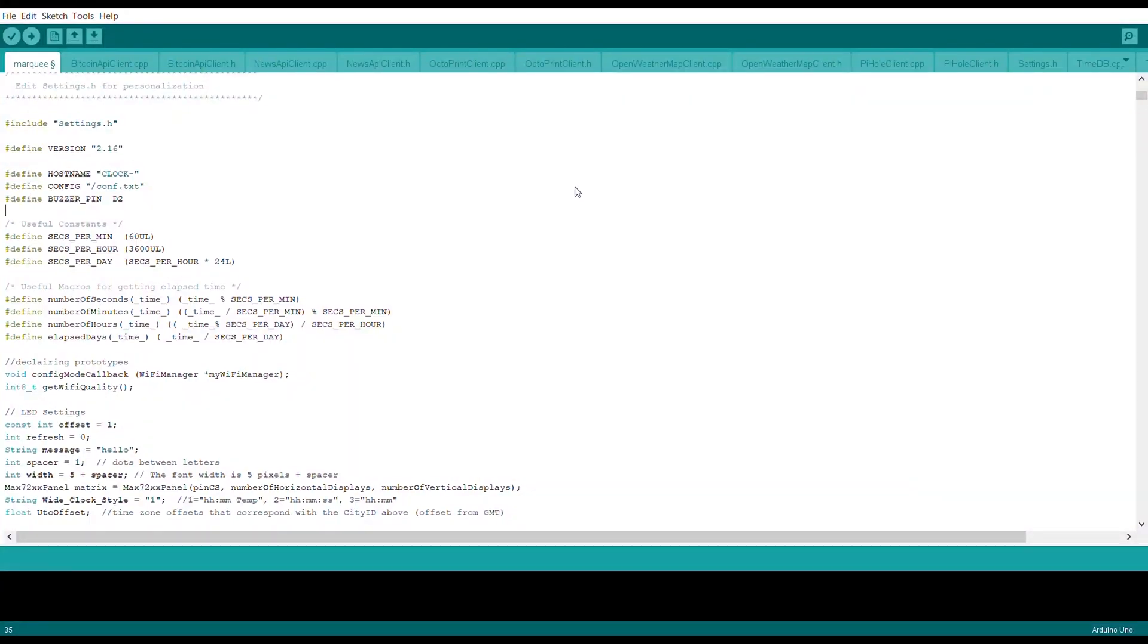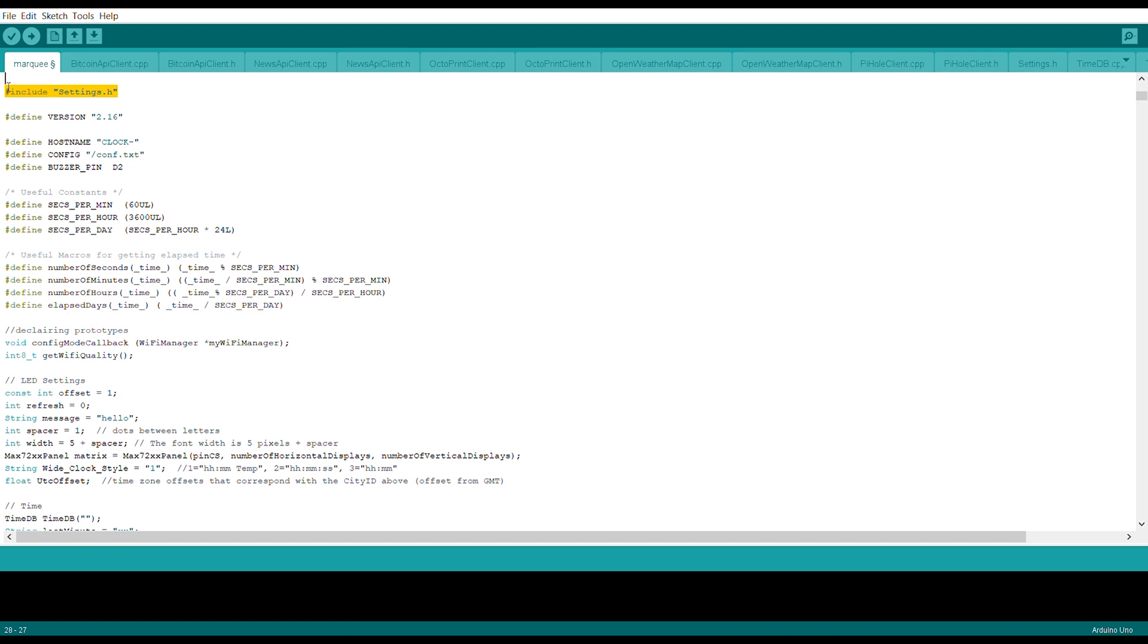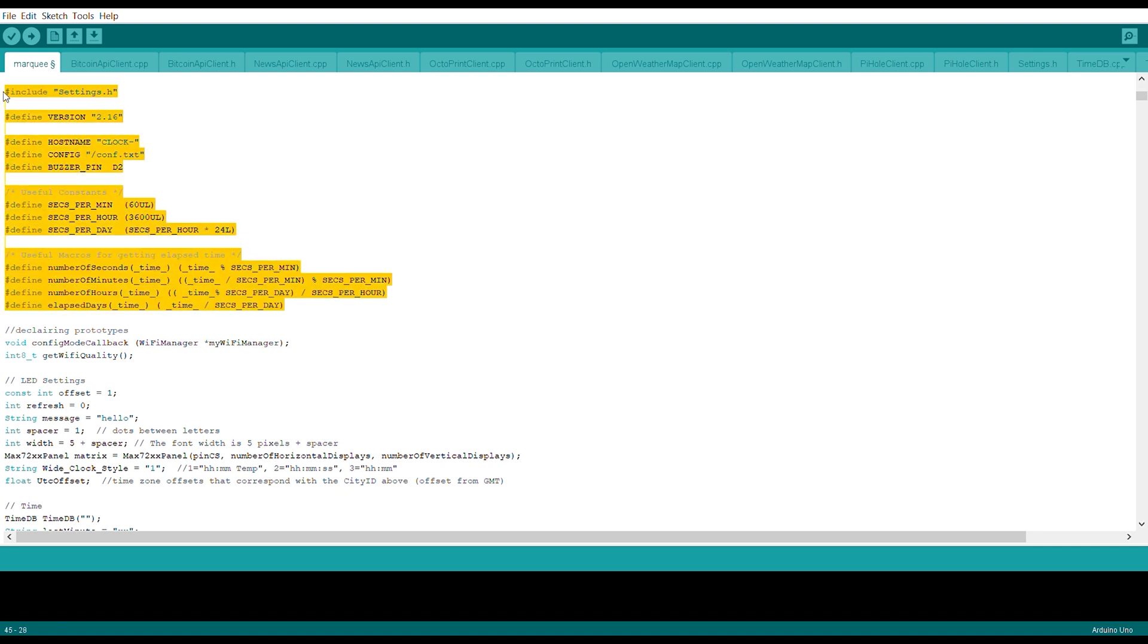This is the Arduino code written by MarkQ. It's a long code as you can see, for every client like bitcoin, news API, octoprint, open weather map. This is a long code so I'm going to talk about the essential things only over here.